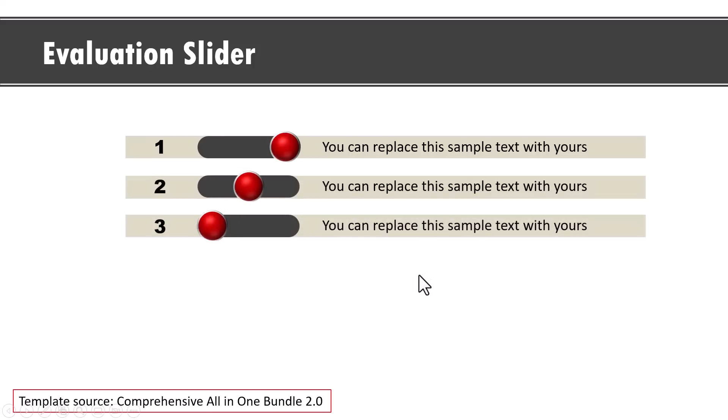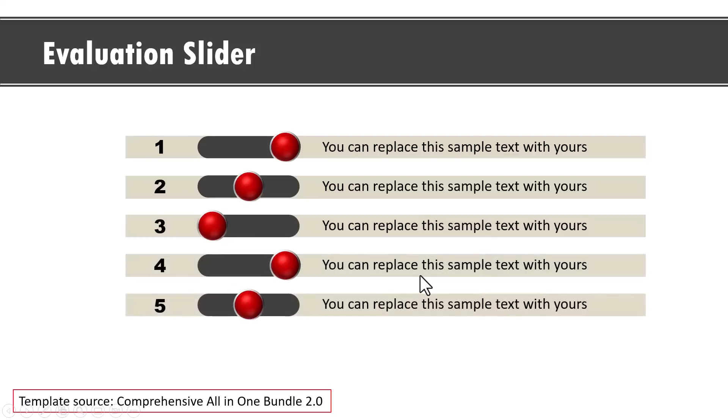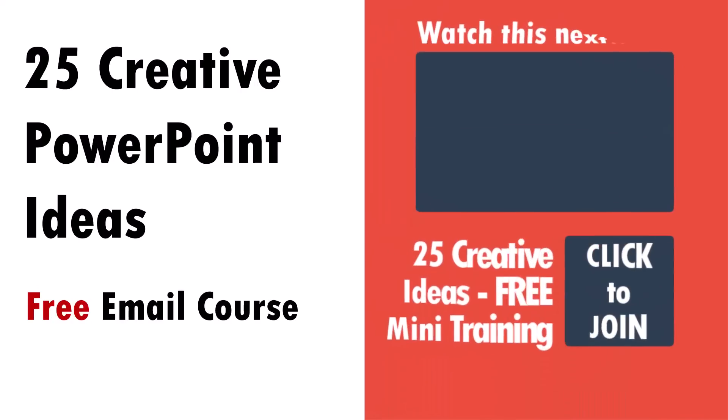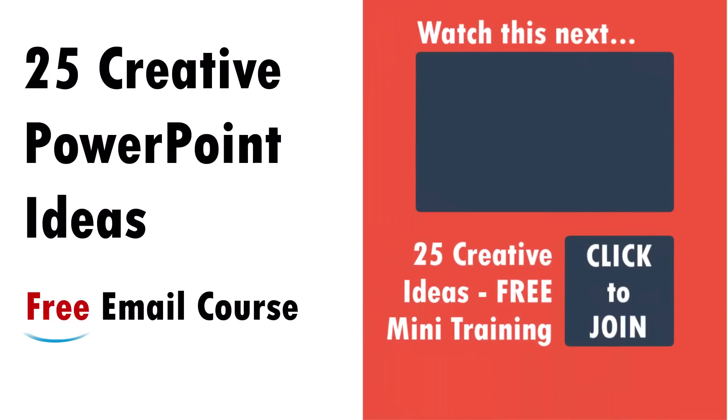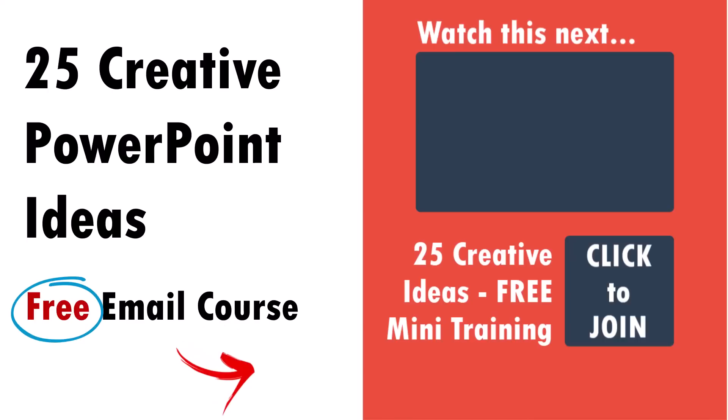If you have not already signed up for our 25 creative PowerPoint ideas free email course, then do yourself a favor and join this free email course right away. These are 25 useful, practical and simple ideas that I don't share elsewhere. The link is in the description box below the video or you can find the link right here on the right hand side. So click join the course and take your PowerPoint slides to the next level.